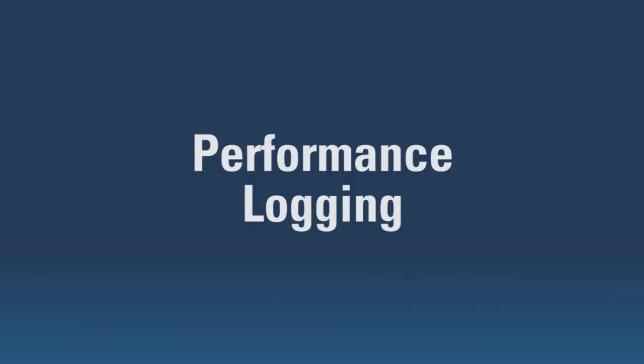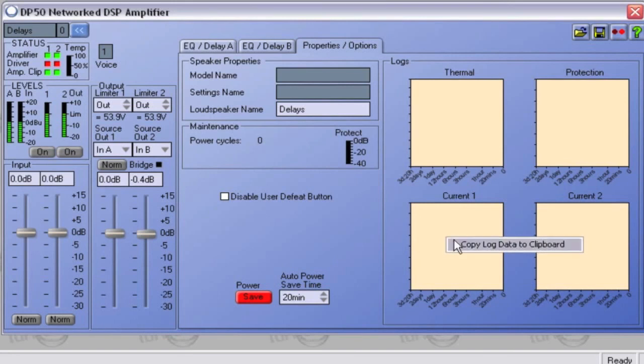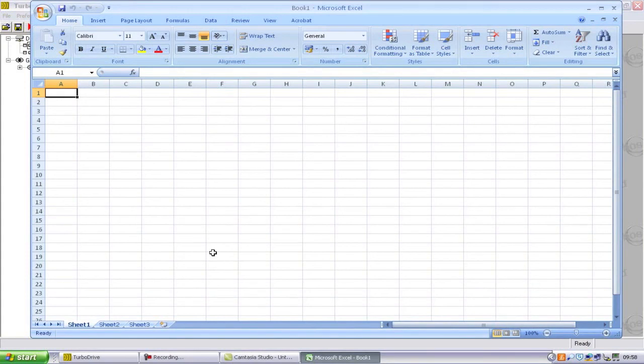Turbo Drive logs up to 72 hours worth of data about the performance of the amplifier. This includes information about thermal, current and protection action. To view the data in Excel, right-click on the graph and select to copy the data to clipboard. Then, paste it into a new Excel spreadsheet.